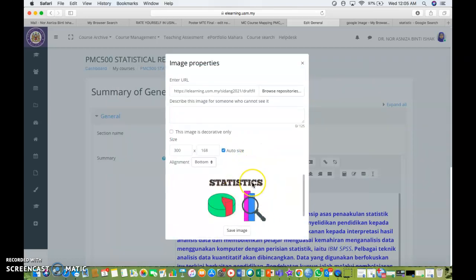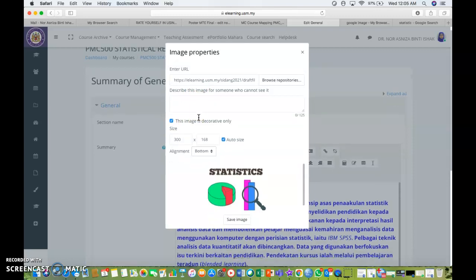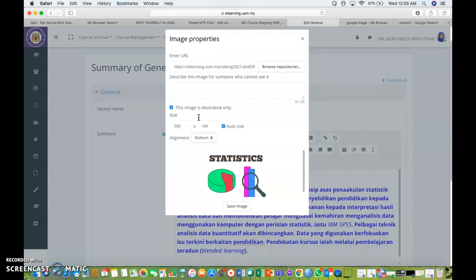This is the image. You can tick this image is decorative only. If you wish to describe the image, you can do so. But in this case, I don't want to describe the image.